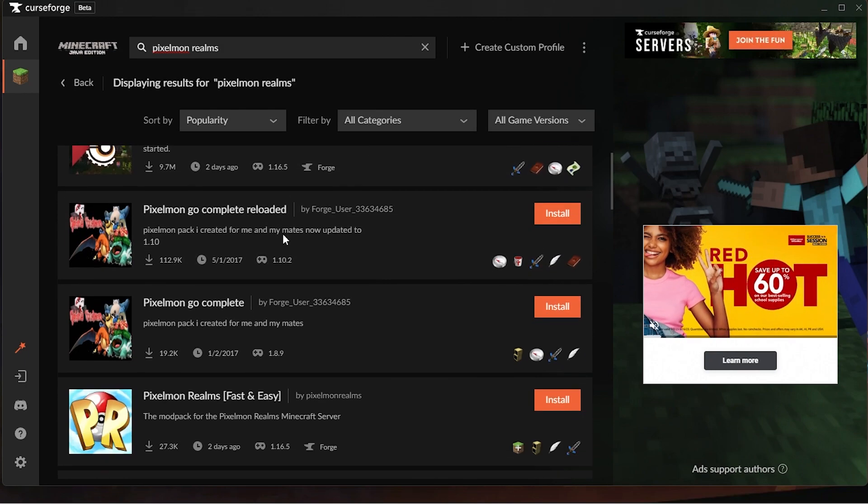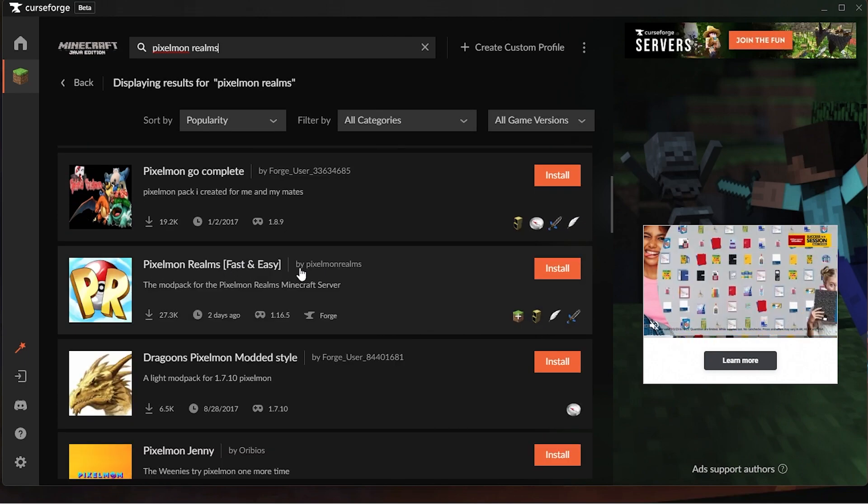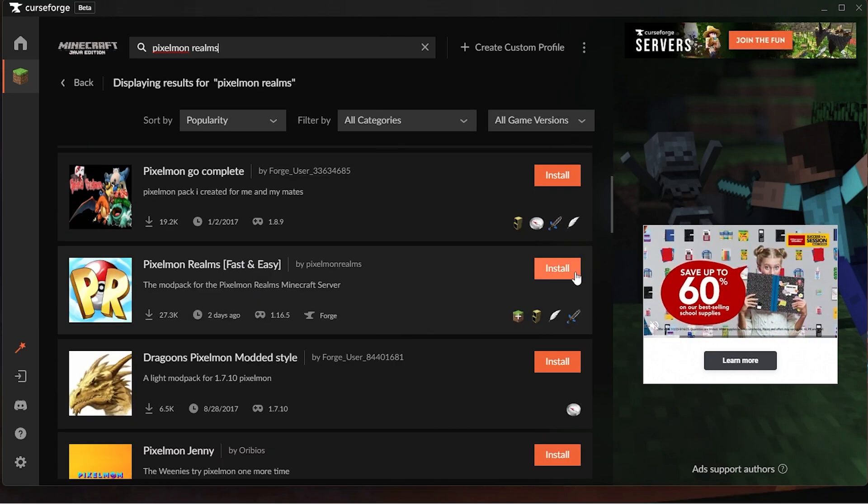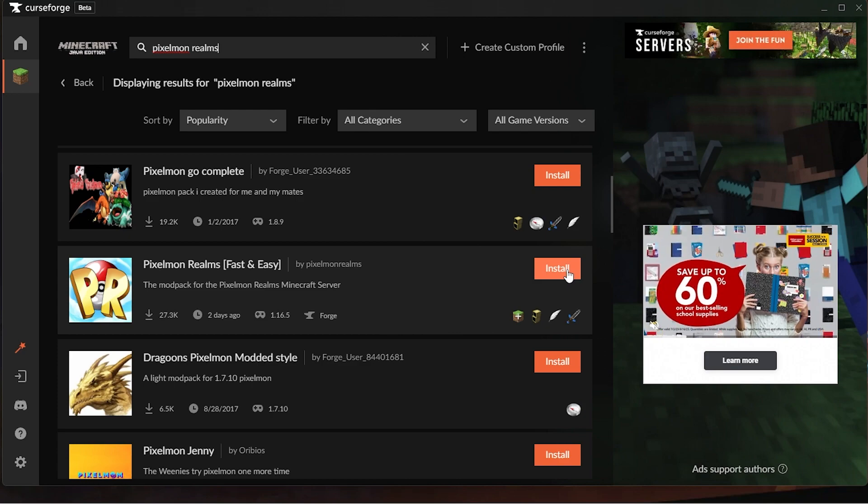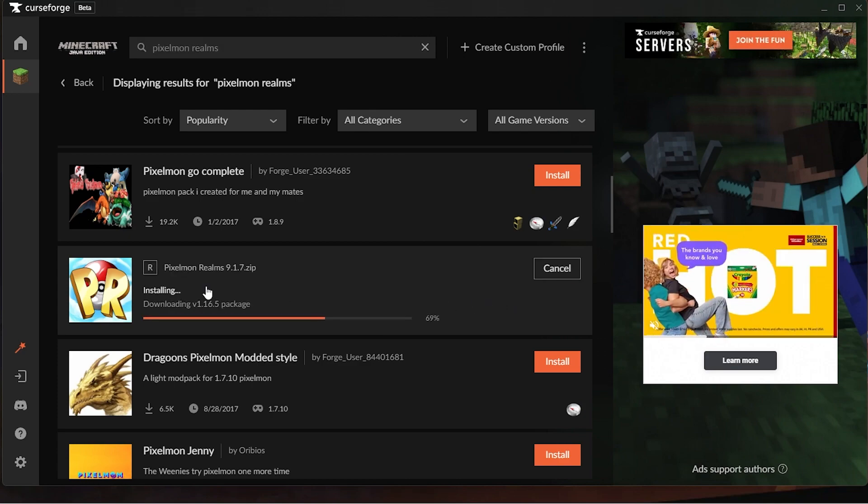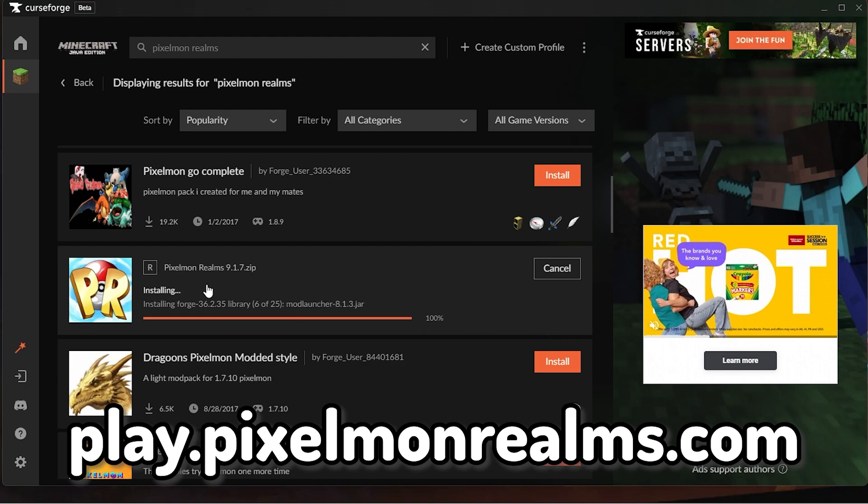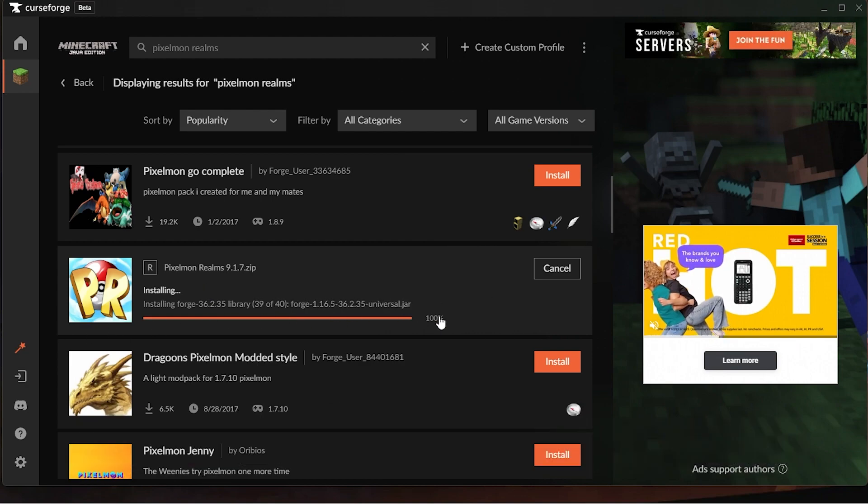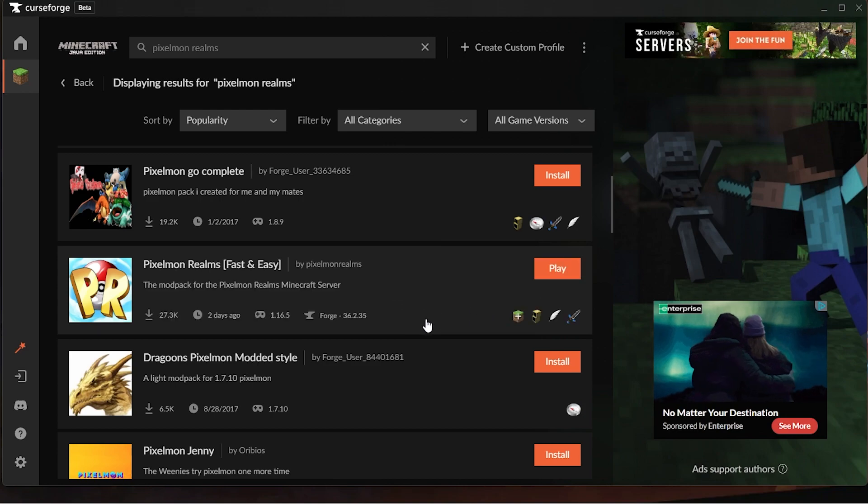We'll just click this one right here, Pixelmon Realms Fast and Easy. Click Install. And if you wish to join the server by alternative methods, the IP is play.pixelmonrealms.com. And it will install the mod pack.